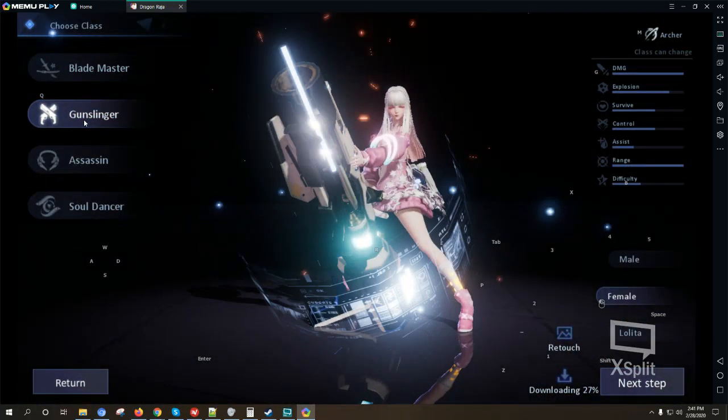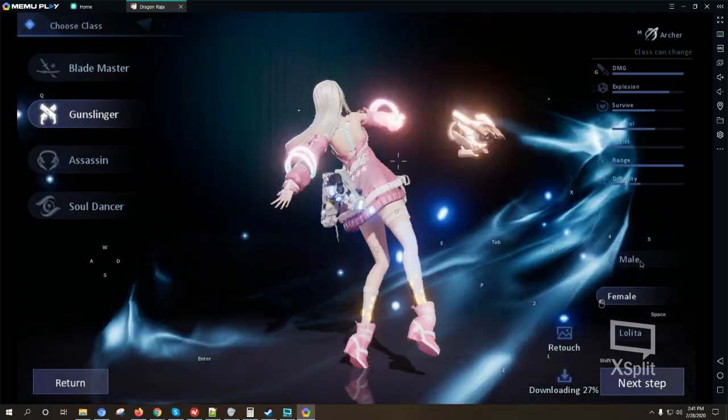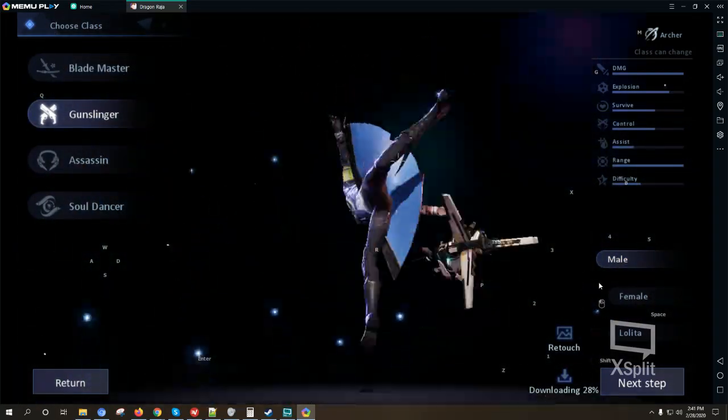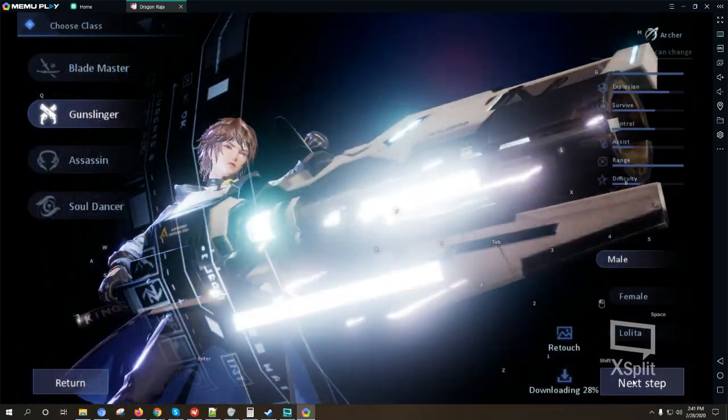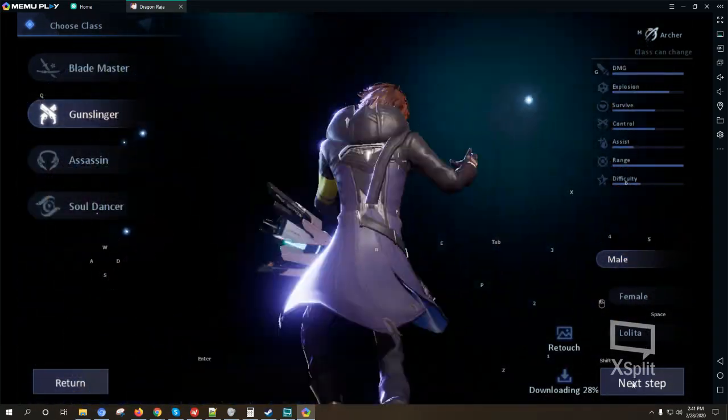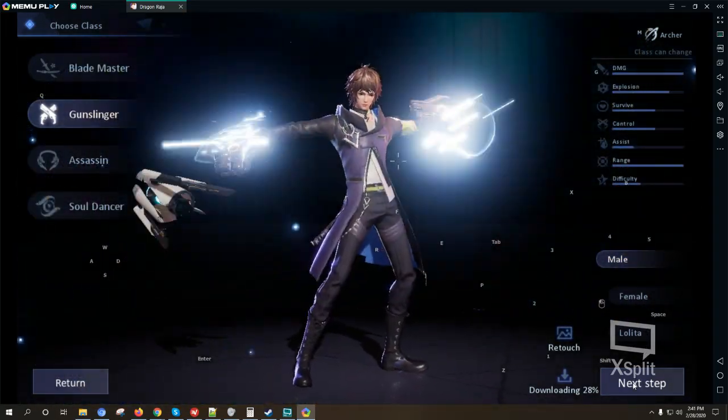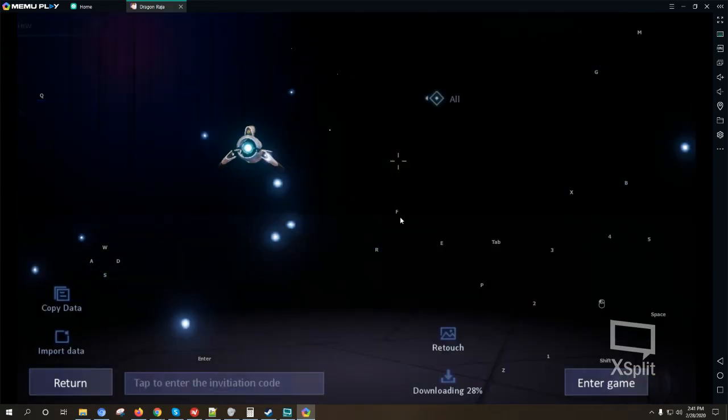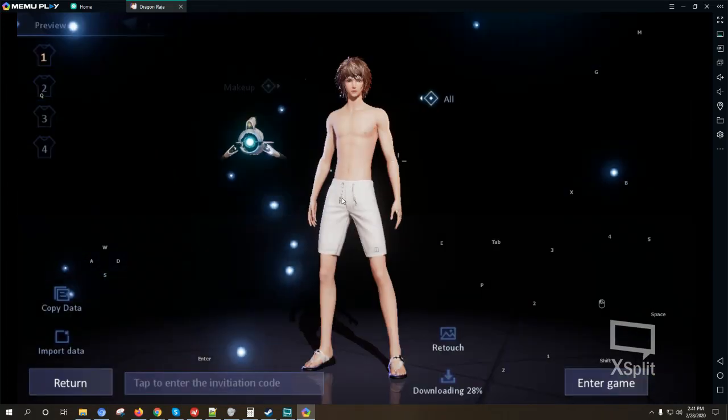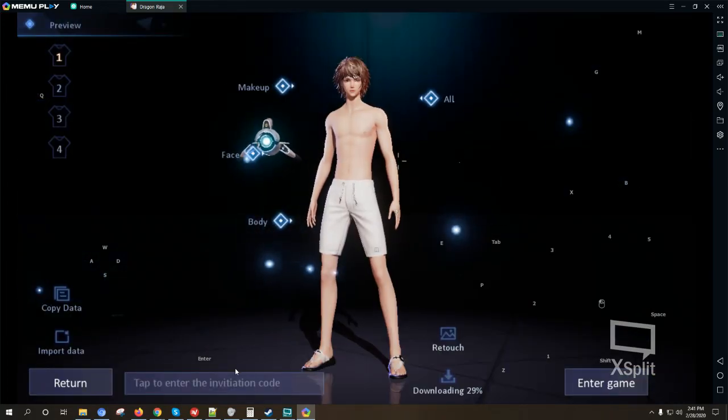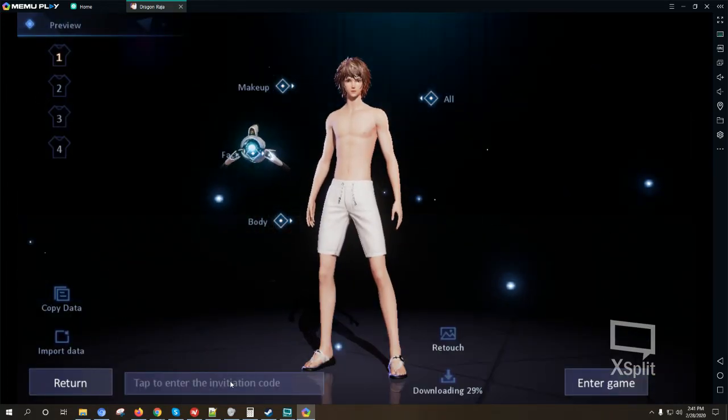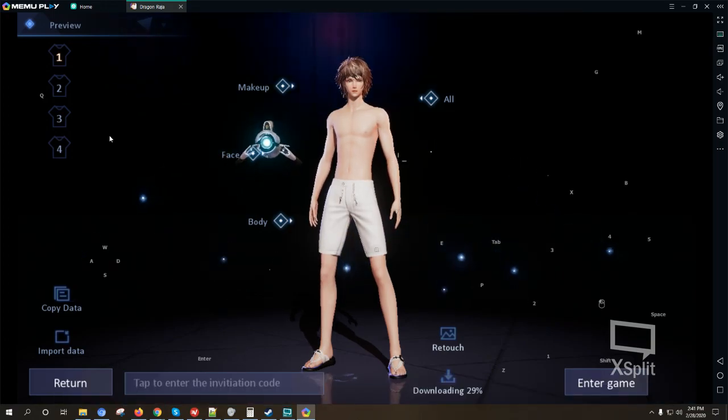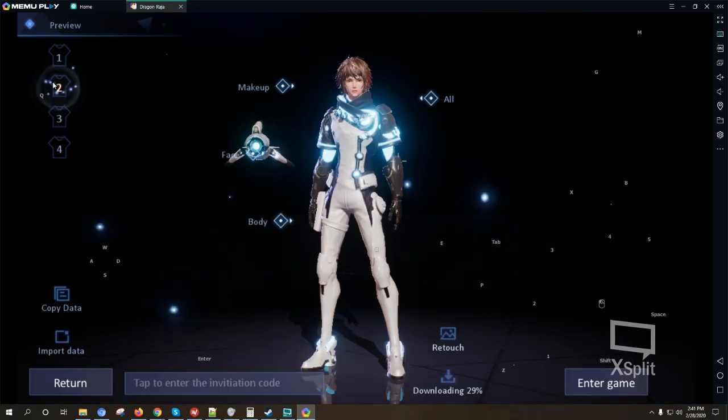So I'm going to check on Gunslinger for now, then next step. We don't have an invitation code.